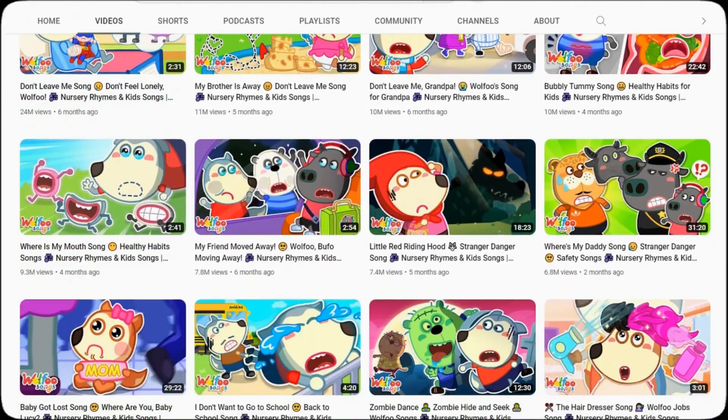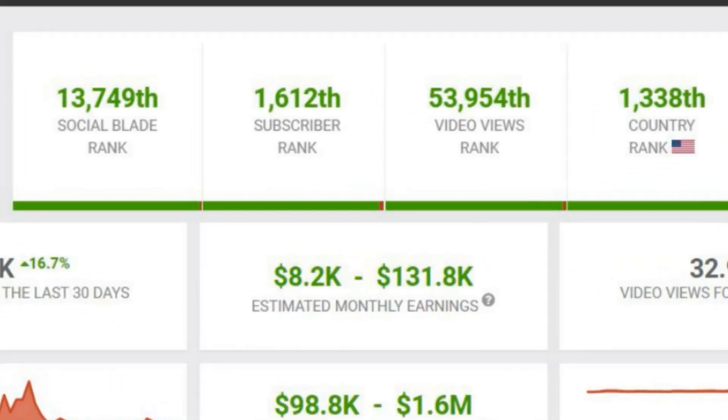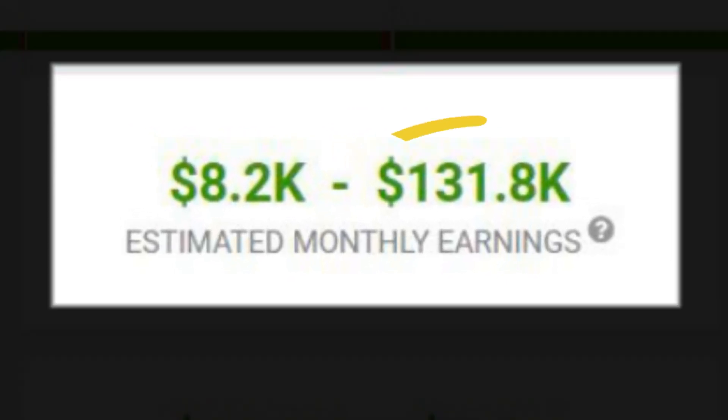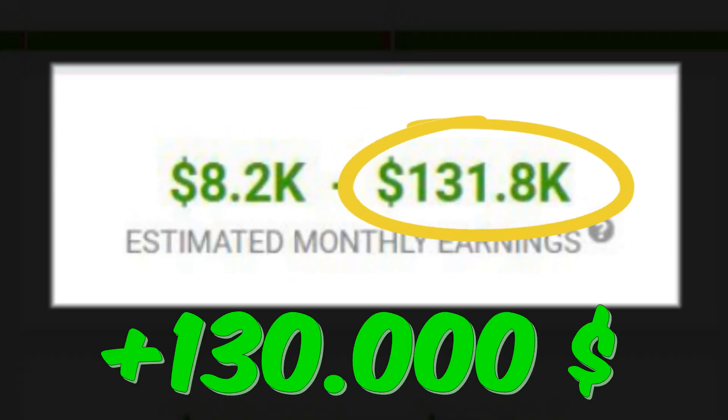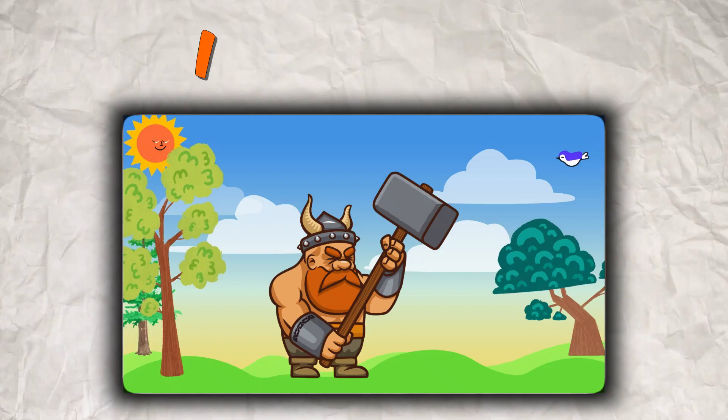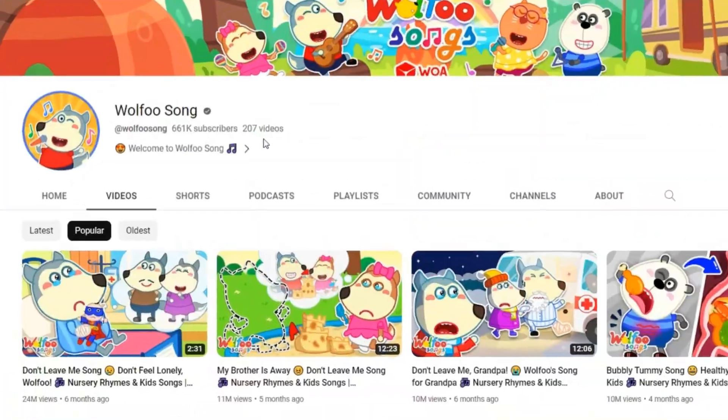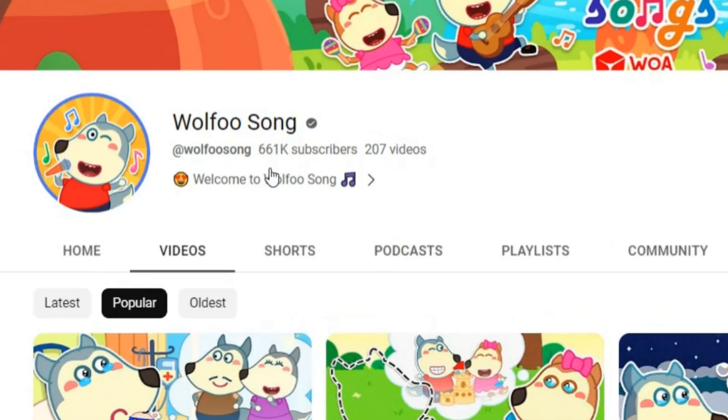Look at this animation YouTube channel. Do you see the video views? Now look at its monthly income. This channel earns more than $130,000 per month from making 2D animations, and it made only 200 animation videos and got more than 600 million subscribers.